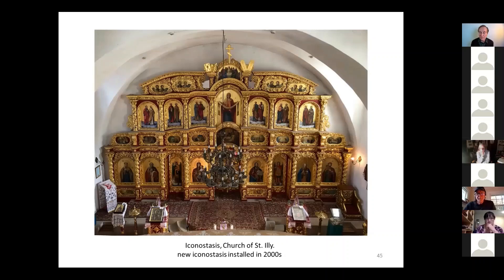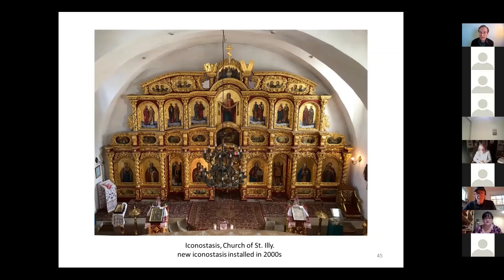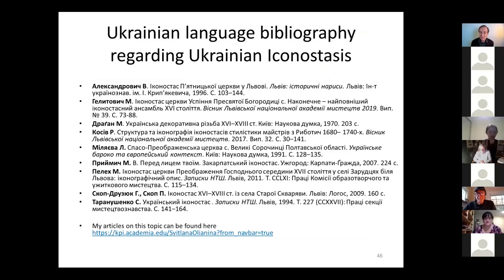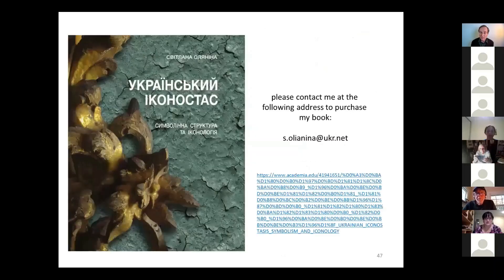Thank you for your attention. This concludes my presentation. I have two additional slides available in the recorded version of this presentation. The first highlights a short Ukrainian-language bibliography on this subject, and the second contains my contact information should you be interested in my book, Ukrainian Iconostasis: Symbolism and Iconology in Ukraine. Thank you.